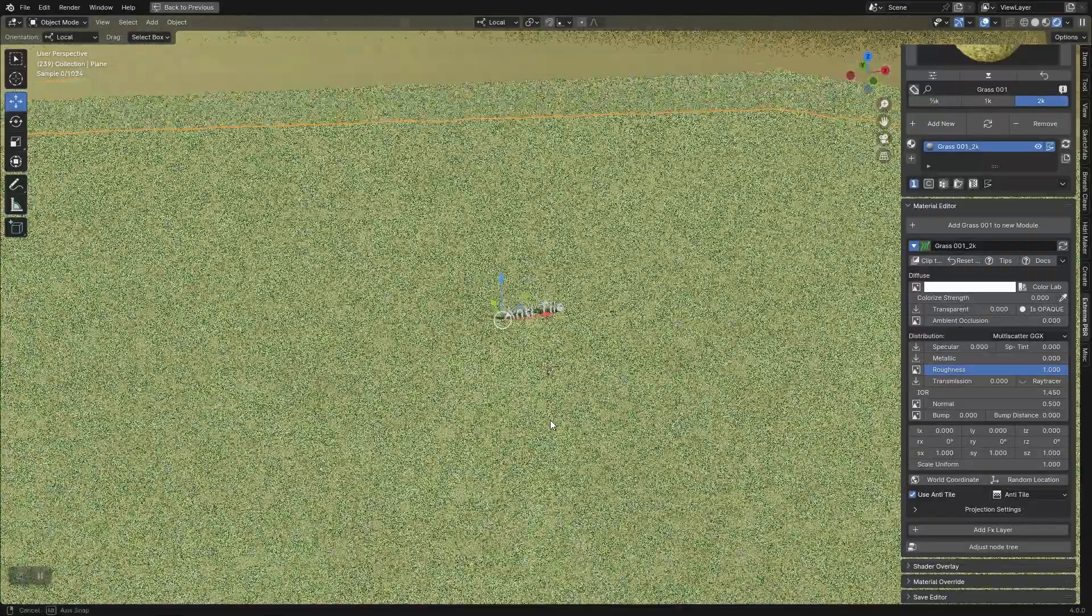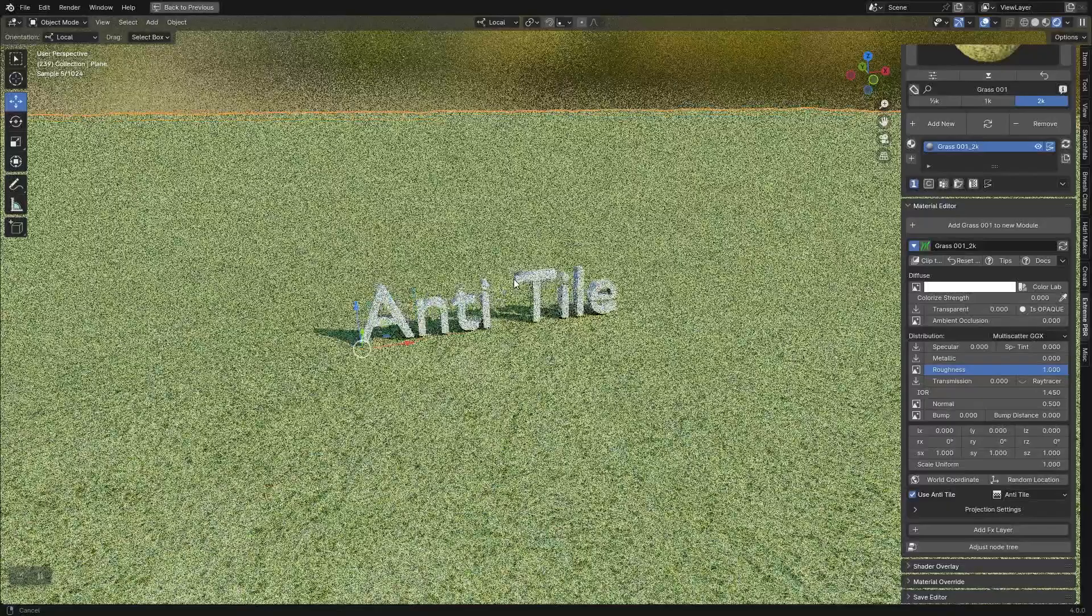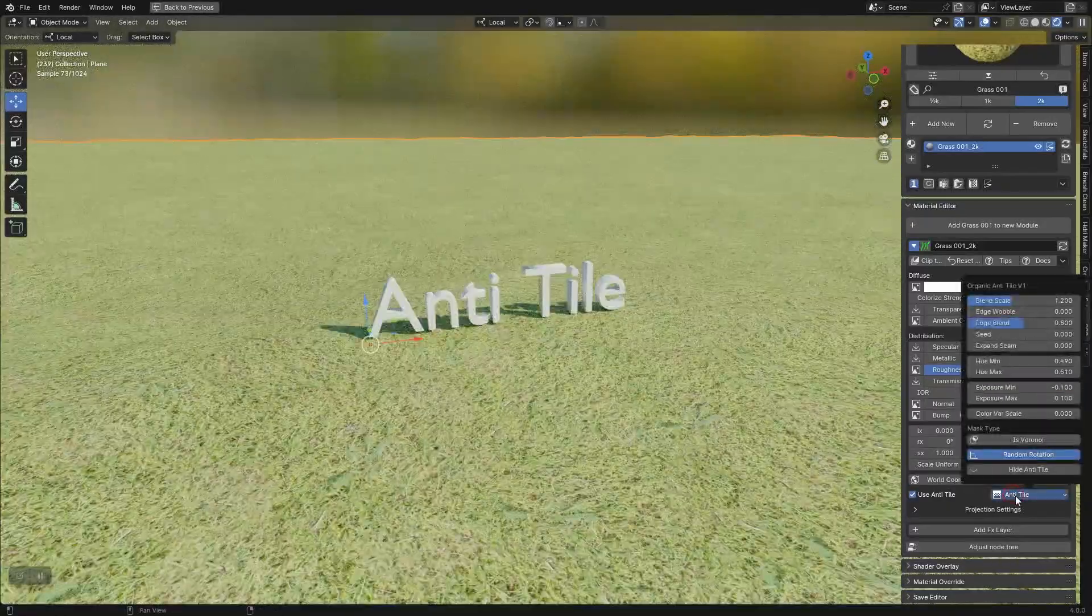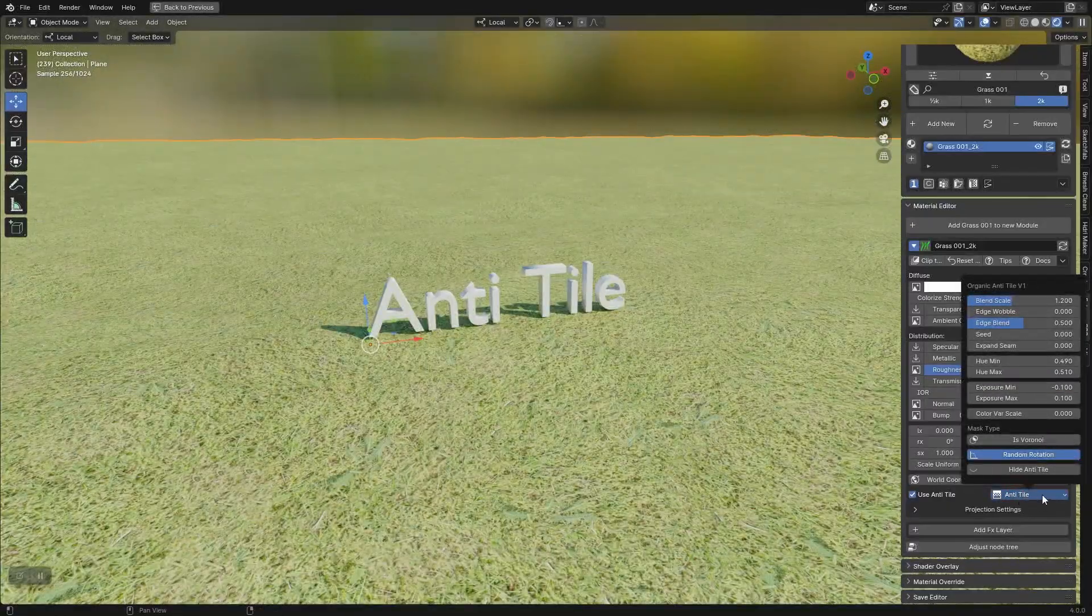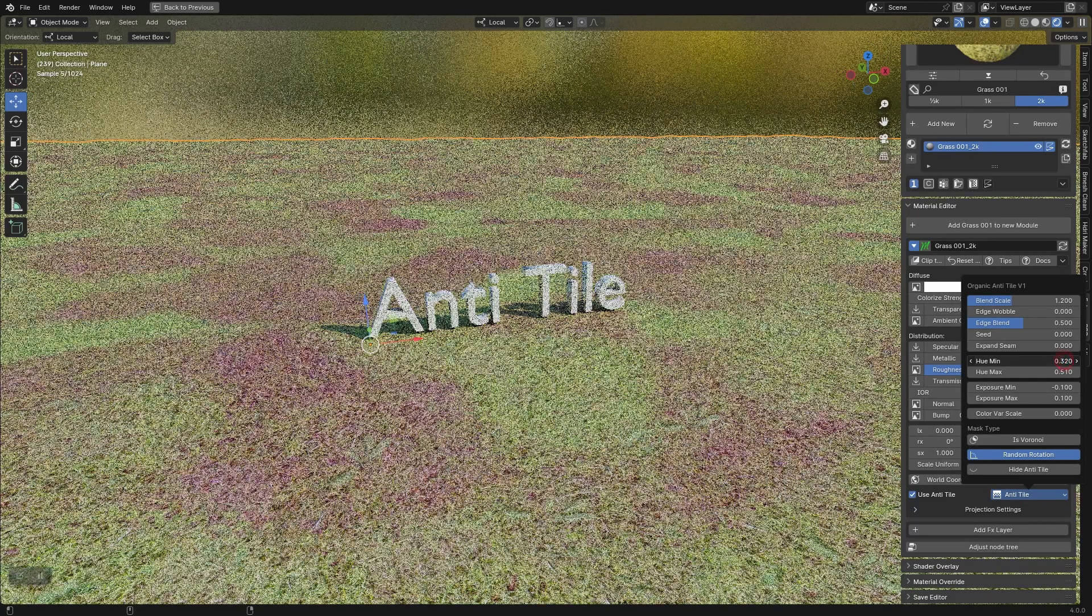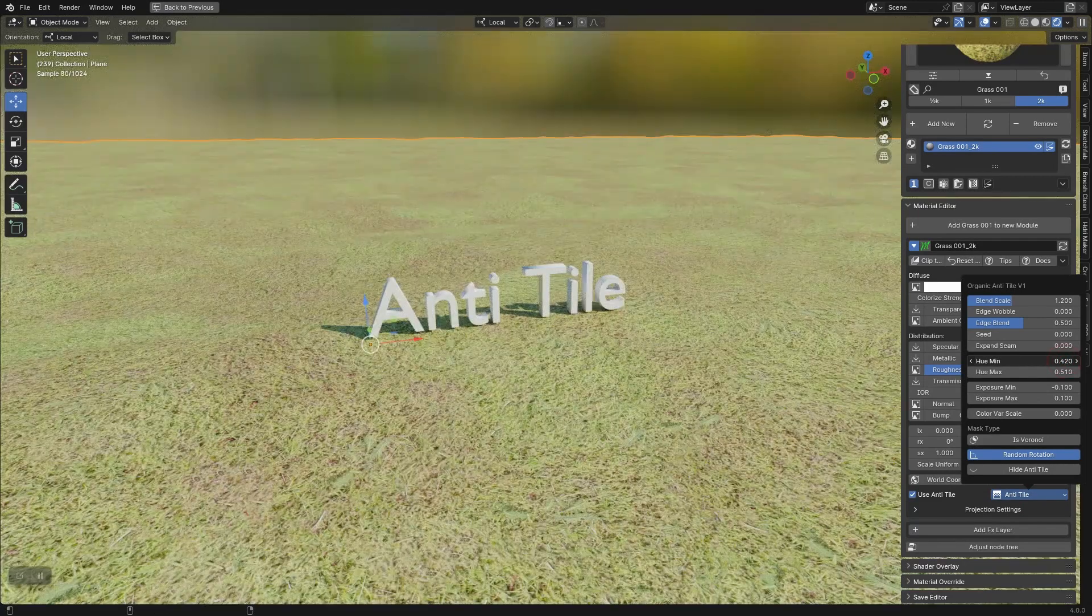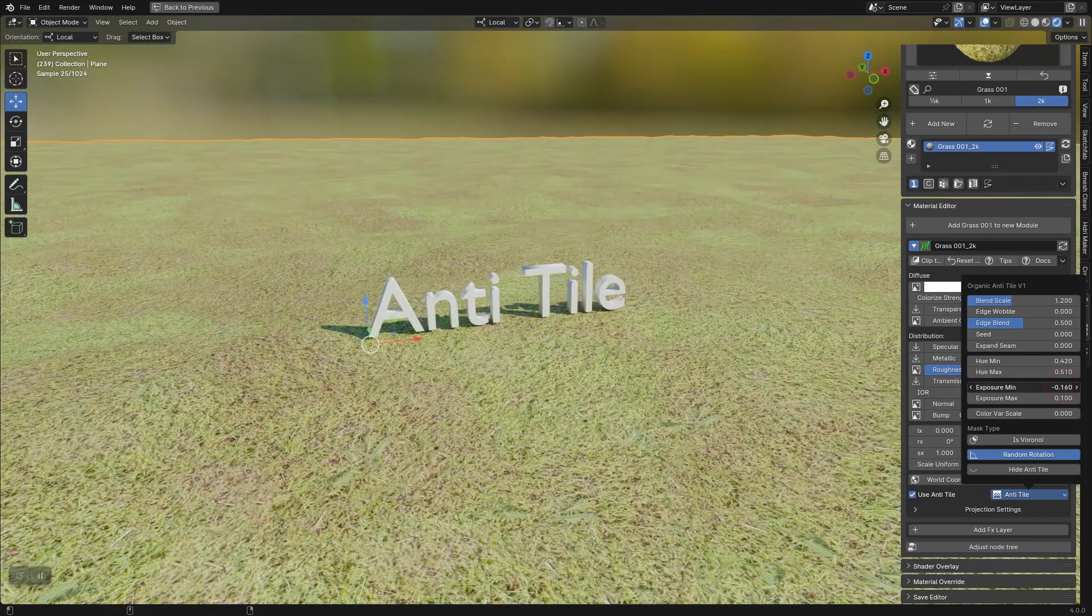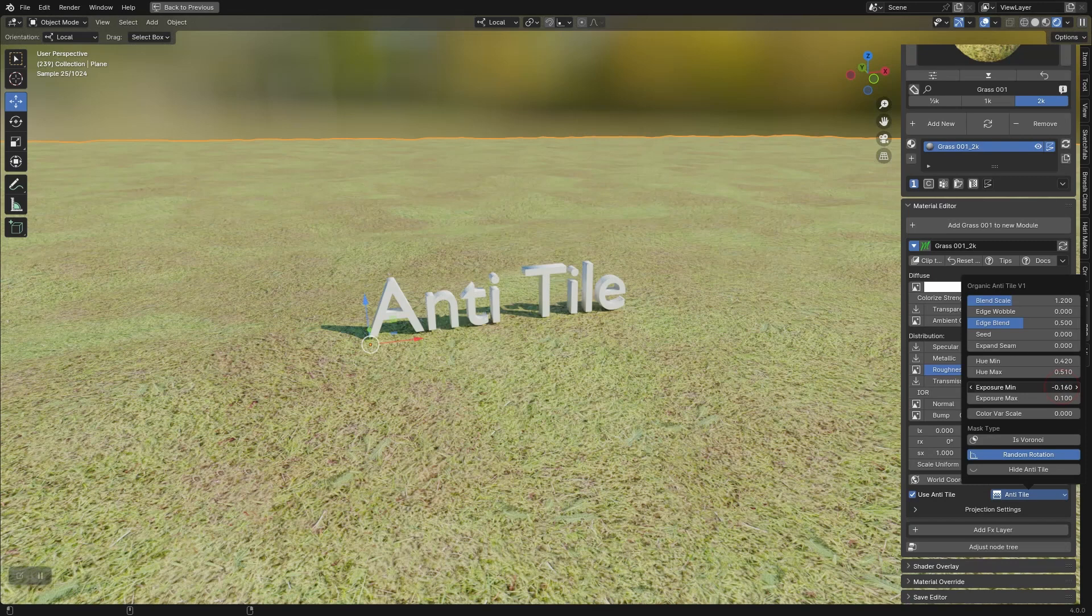You can already notice that the tile effect has completely disappeared. A new popover menu will be present. As soon as the anti-tile is activated, you can adjust the hue. This will make some areas patchy with slightly different color shades. You will only have to choose the range with minimum and maximum value.